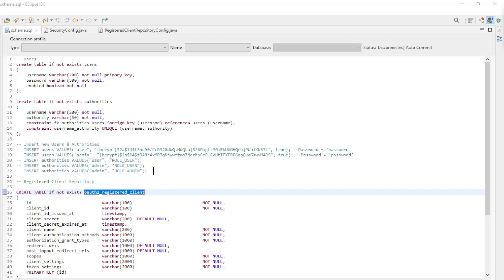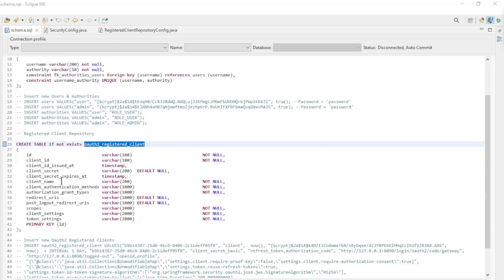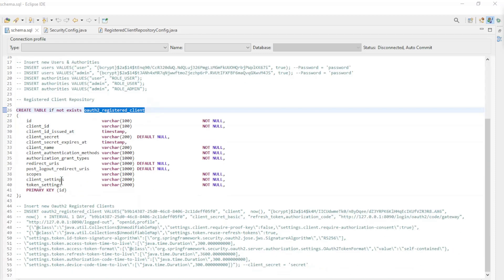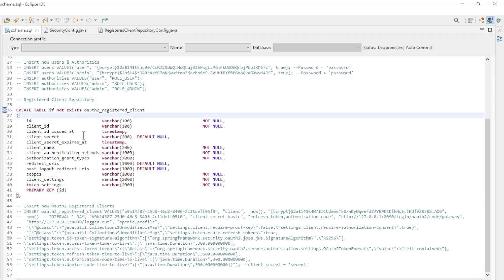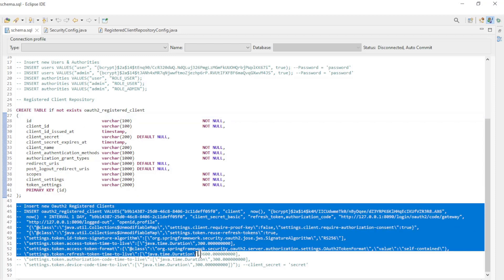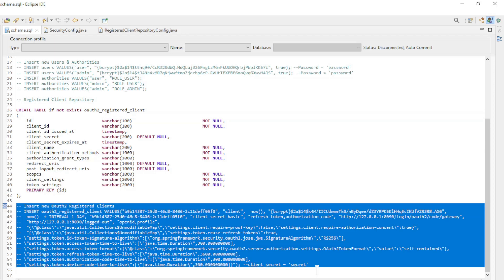First up is the config of the database with the schema SQL file. In addition to the user tables, we now have a table for the OAuth 2 registered client. Below that you will also find an insert to create an initial client.